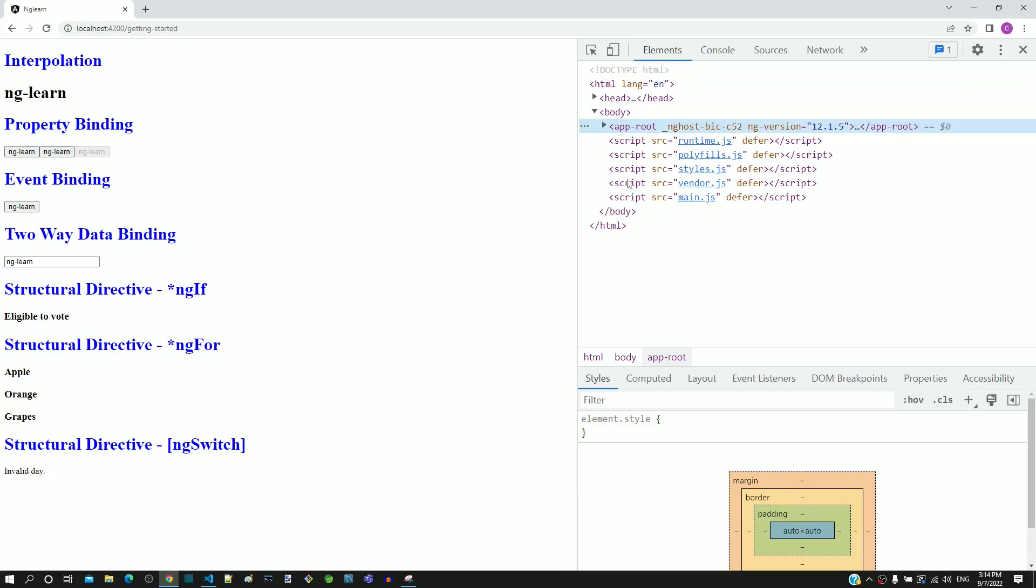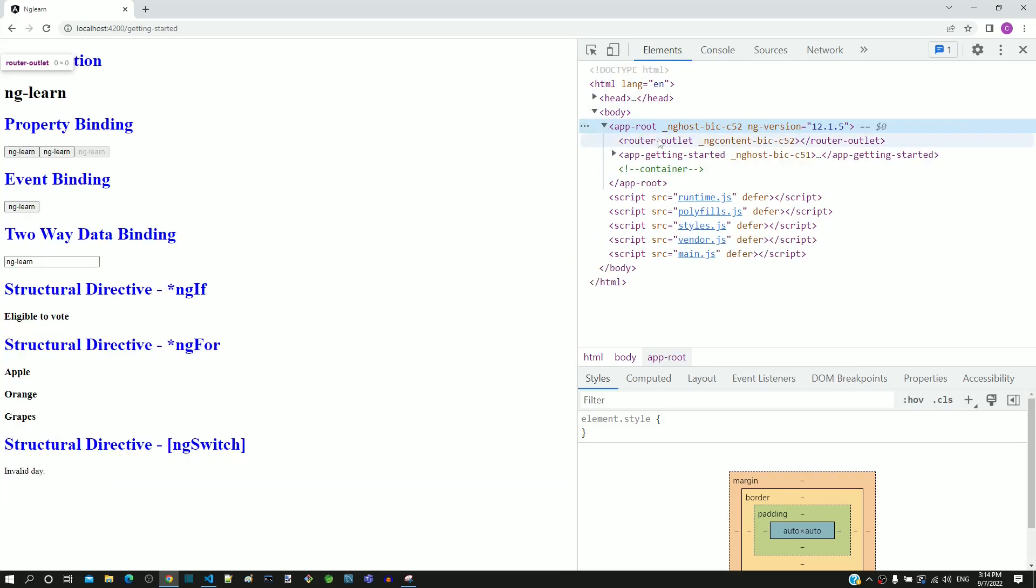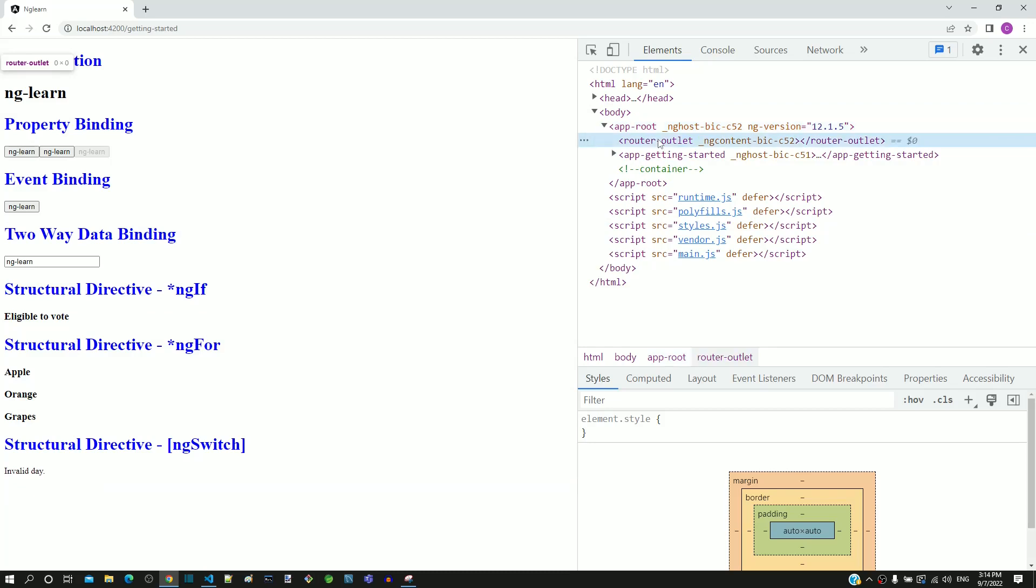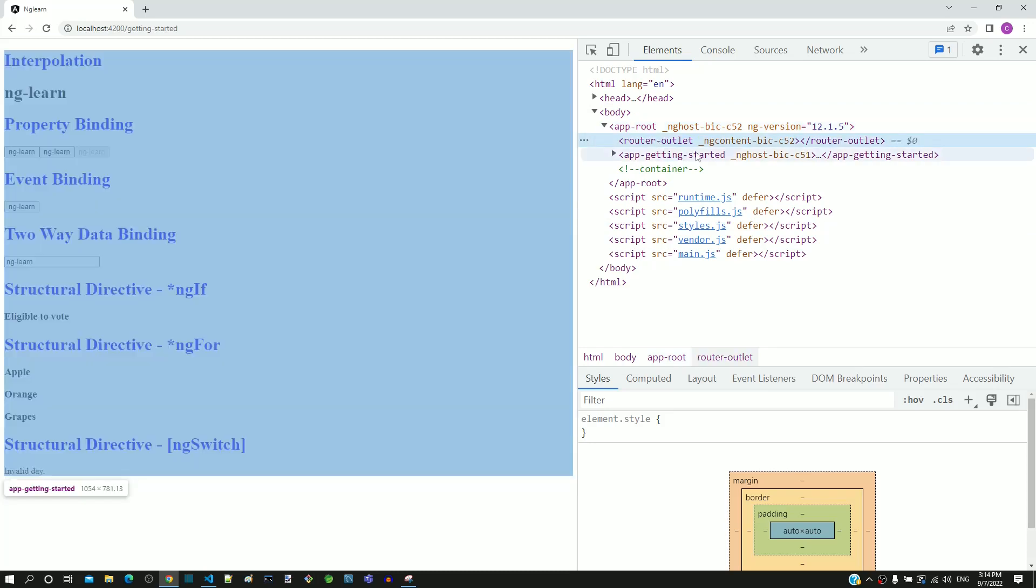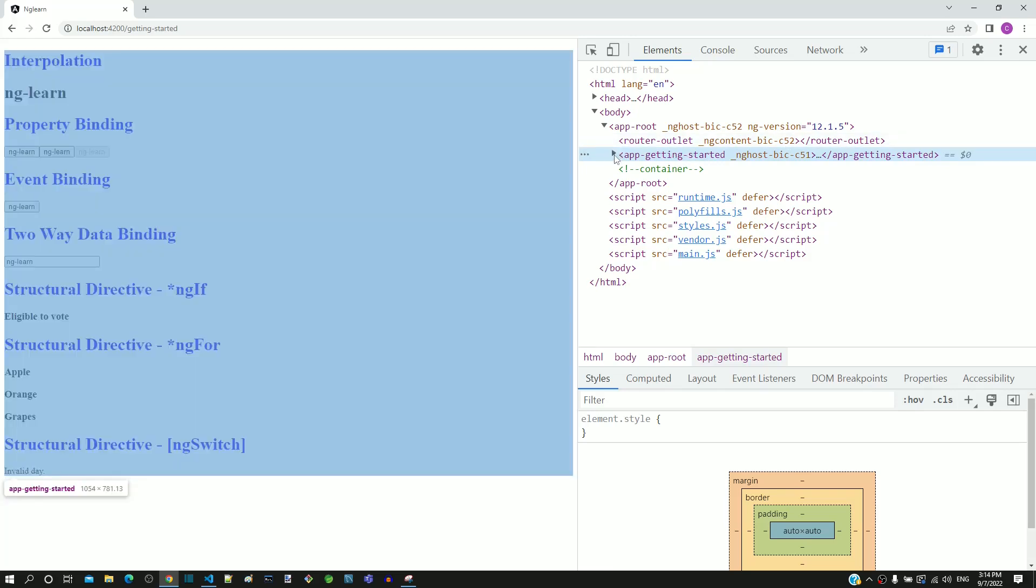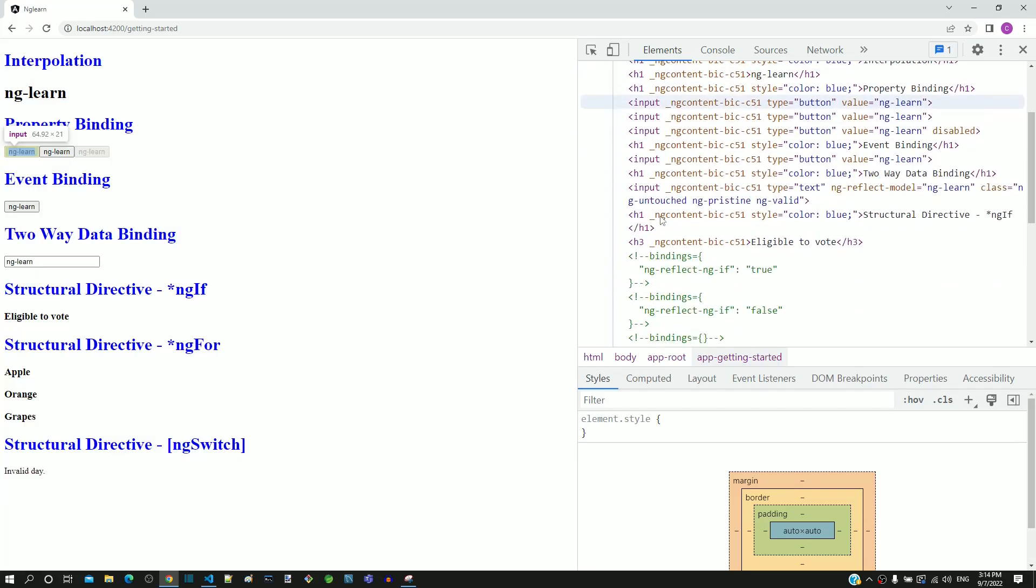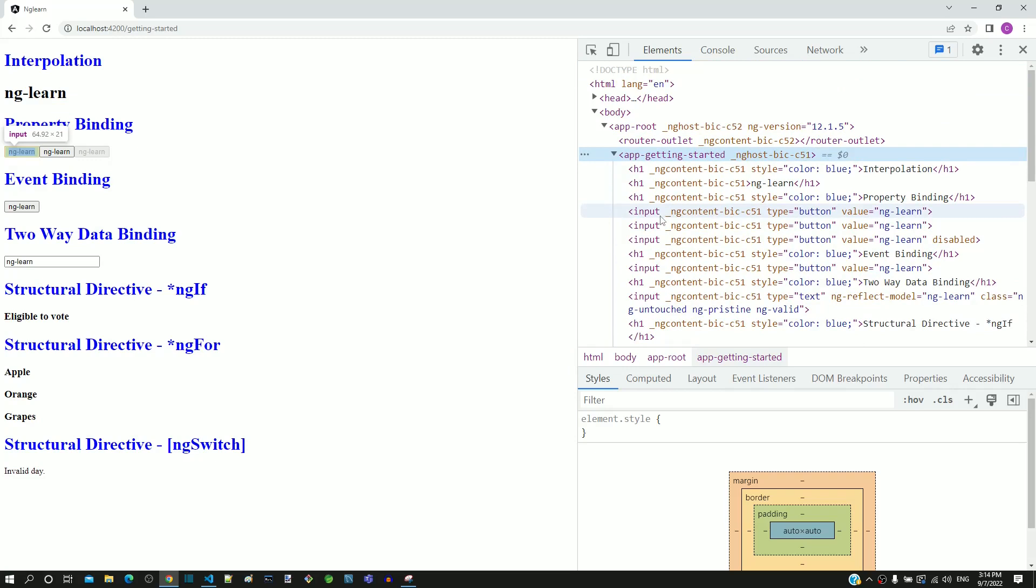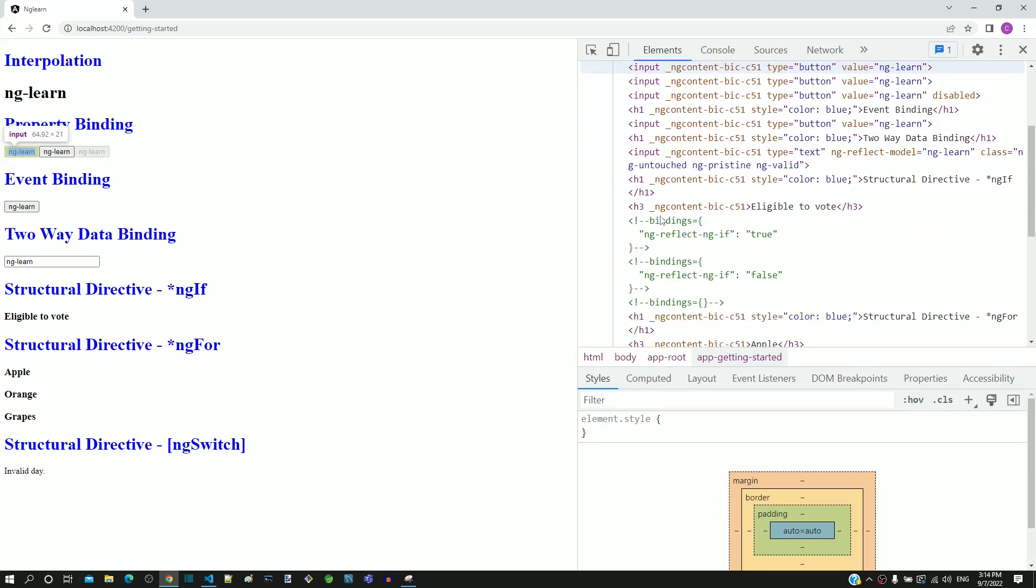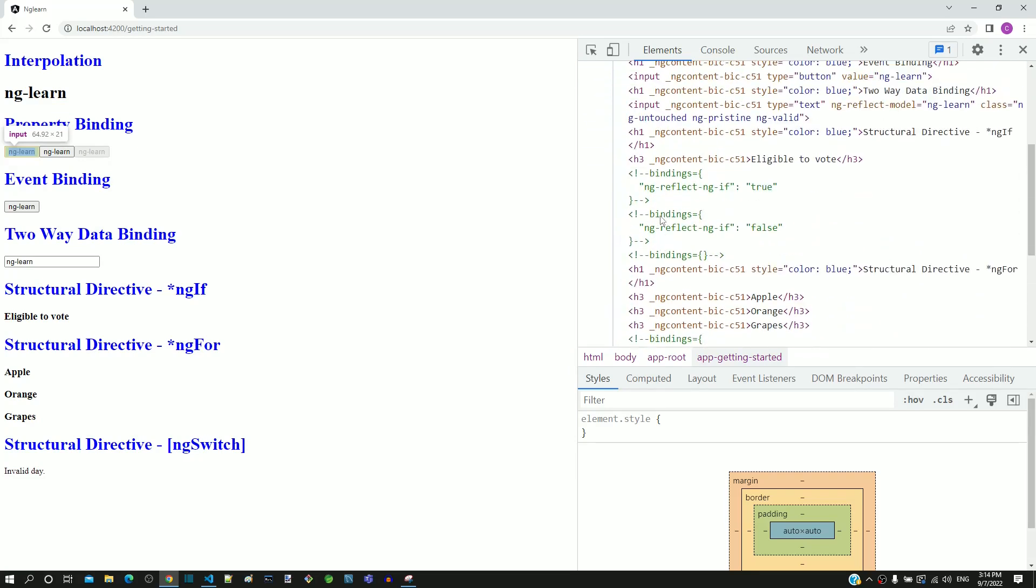If I expand app-root tag, we can see router-outlet tag followed by app-getting-started tag. If I expand app-getting-started tag, we can see the HTML template content of the getting started component.